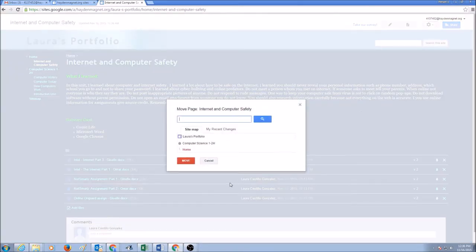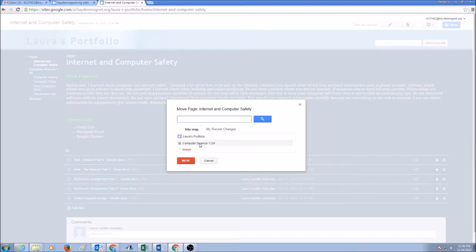Now, we want the page to be moved under Computer Science 121s. So I'm going to select Computer Science 121s and click Move.